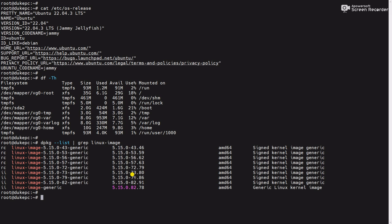Now we will check the list of installed kernels using the command apt list --installed | grep -i linux-image. This will show the list of installed kernels.